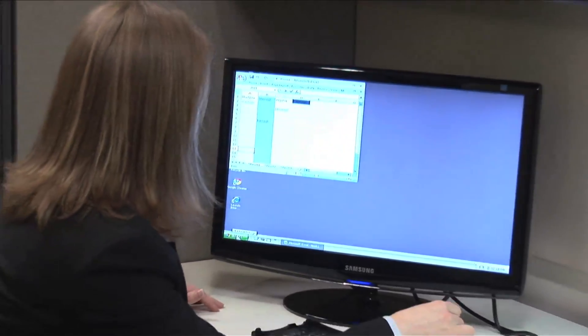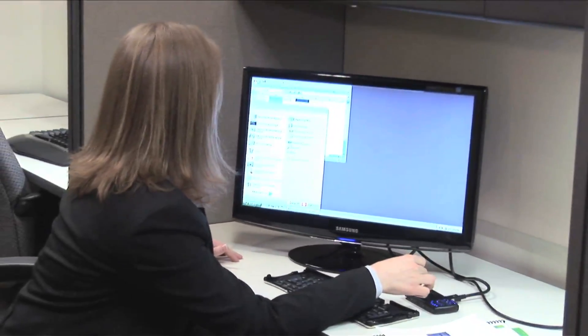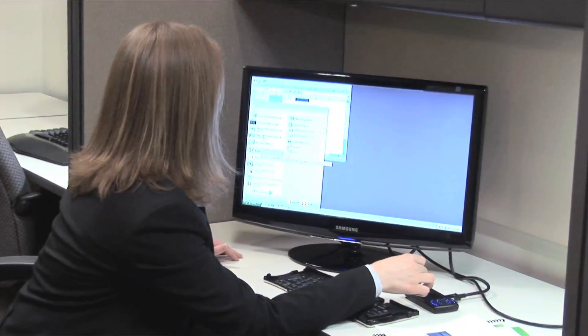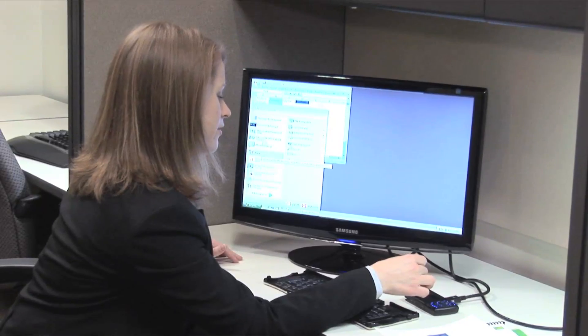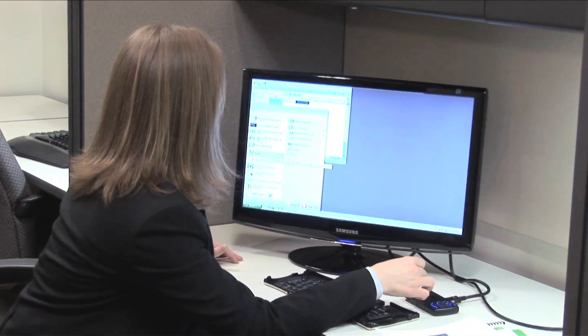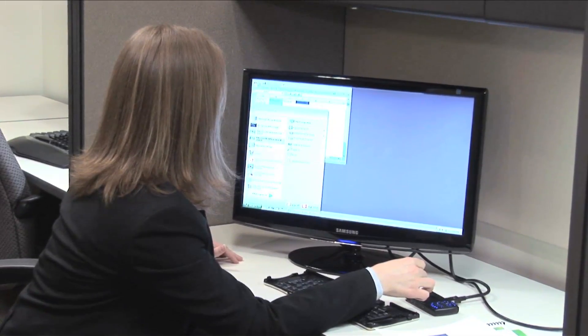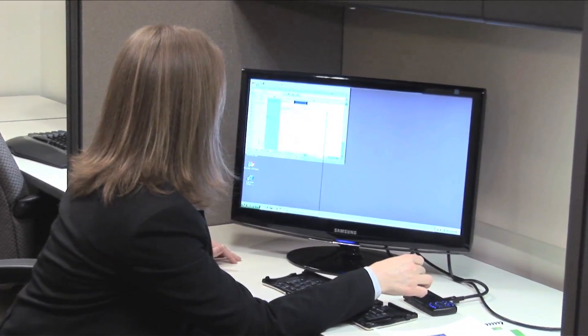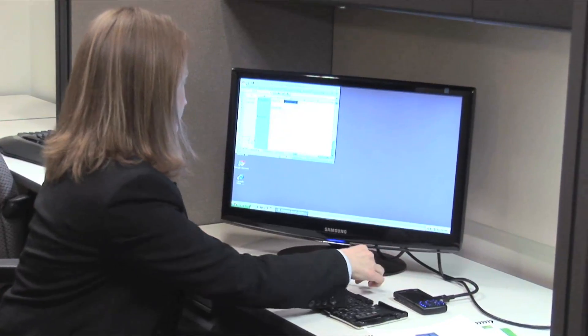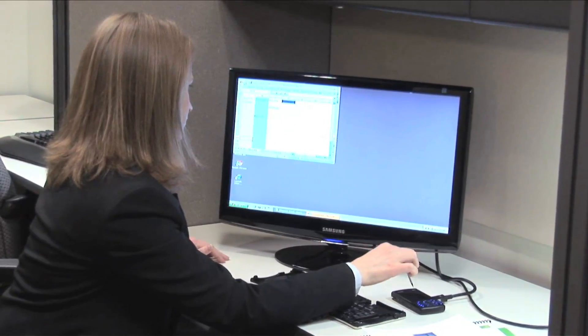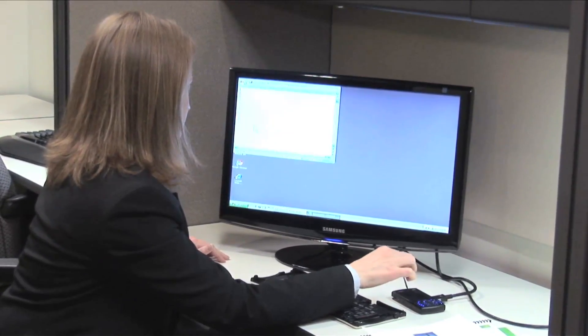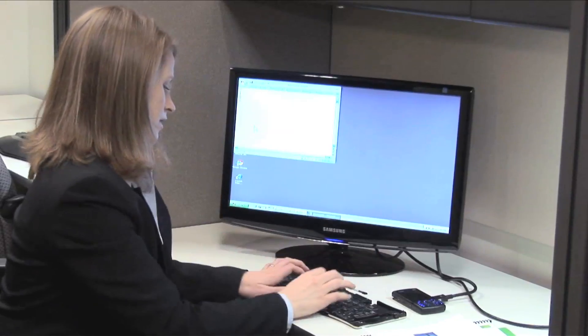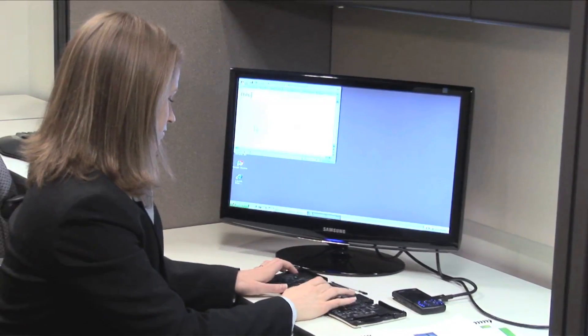I can also open up other documents and work on those while I've got this monitor and keyboard. I can start my Word document.